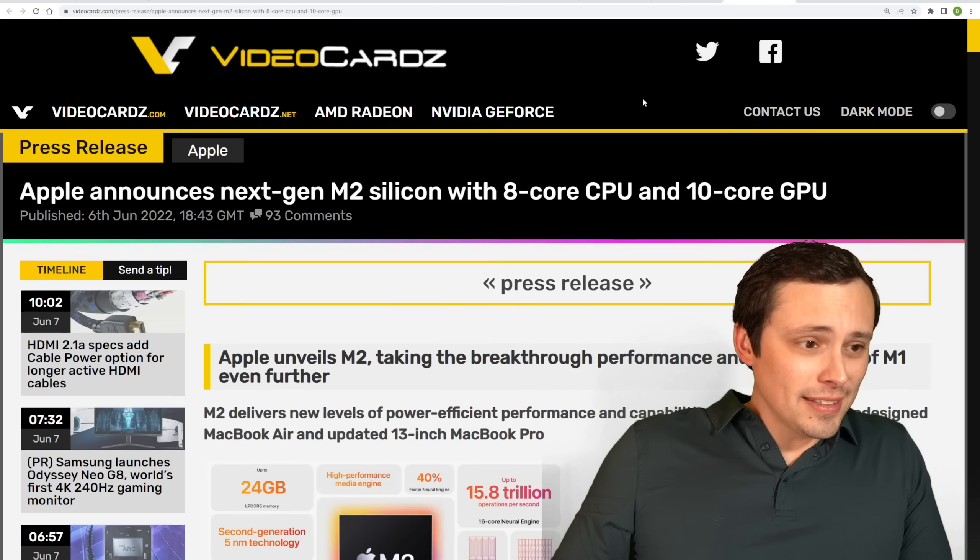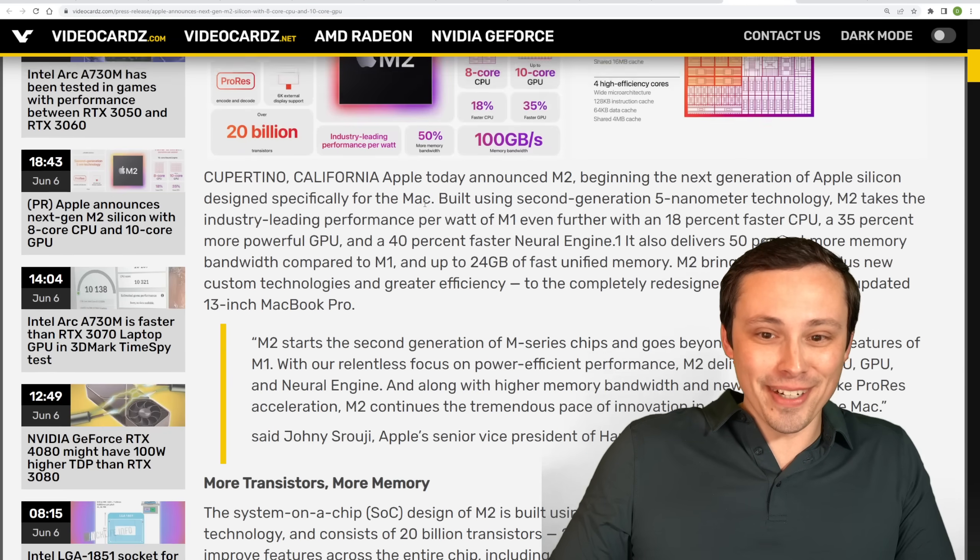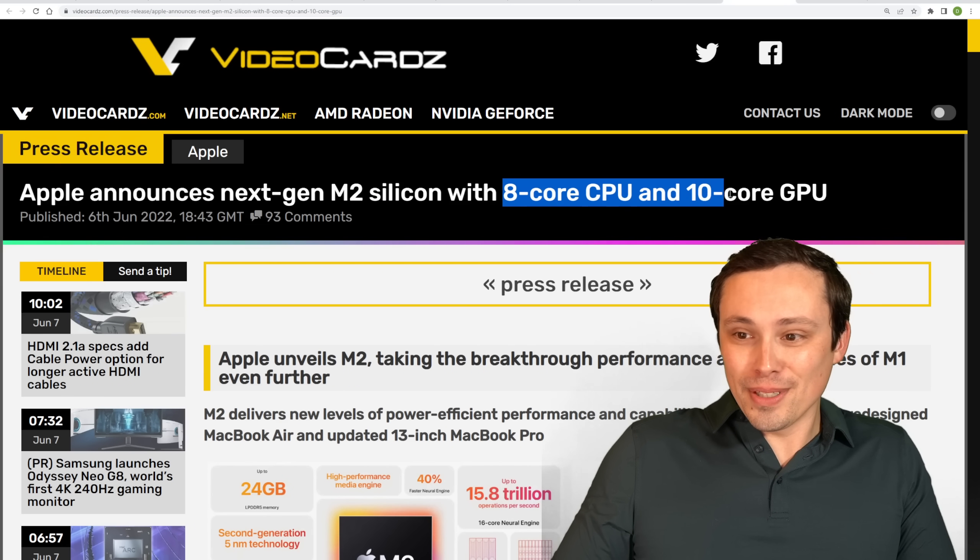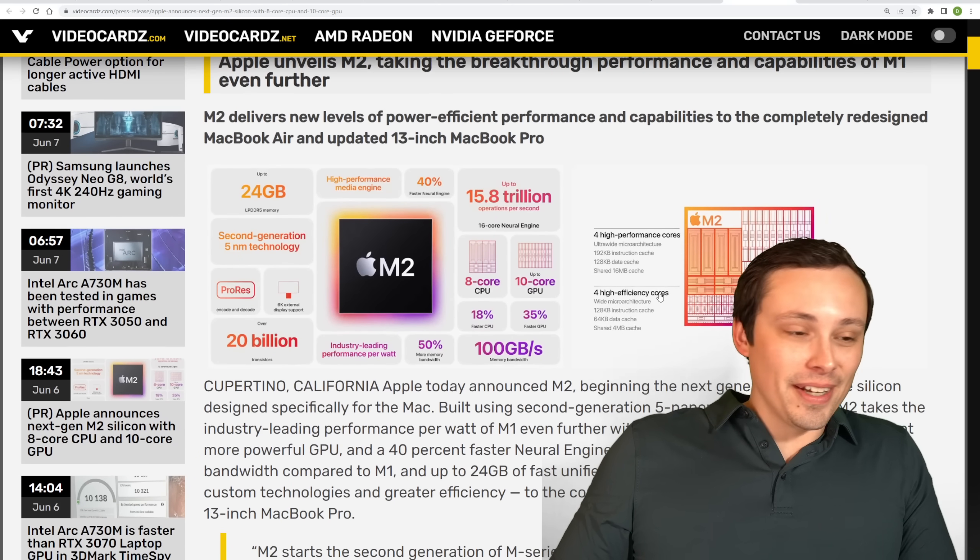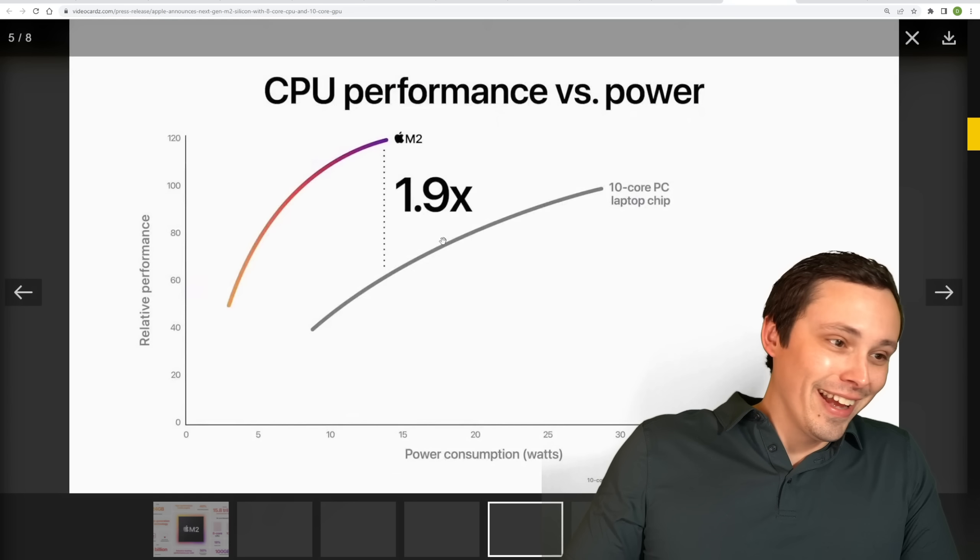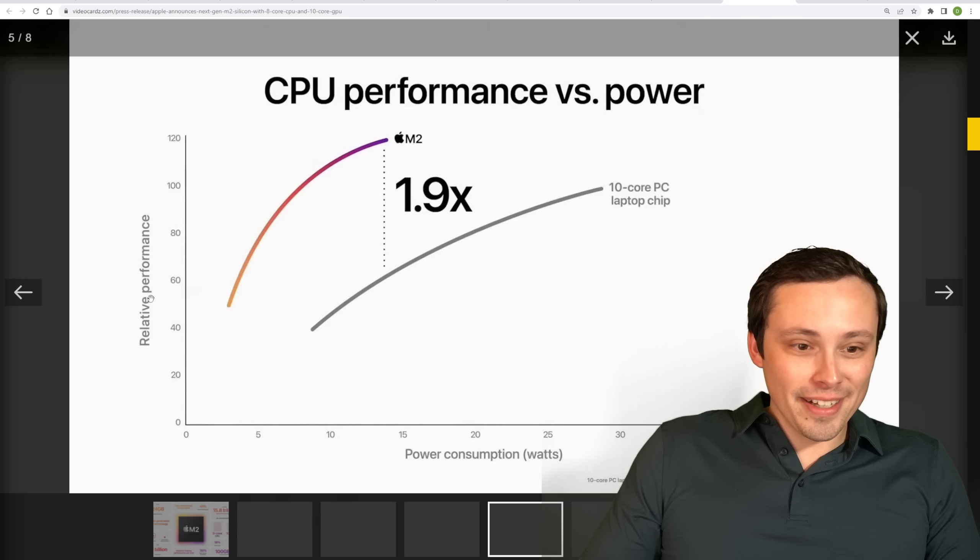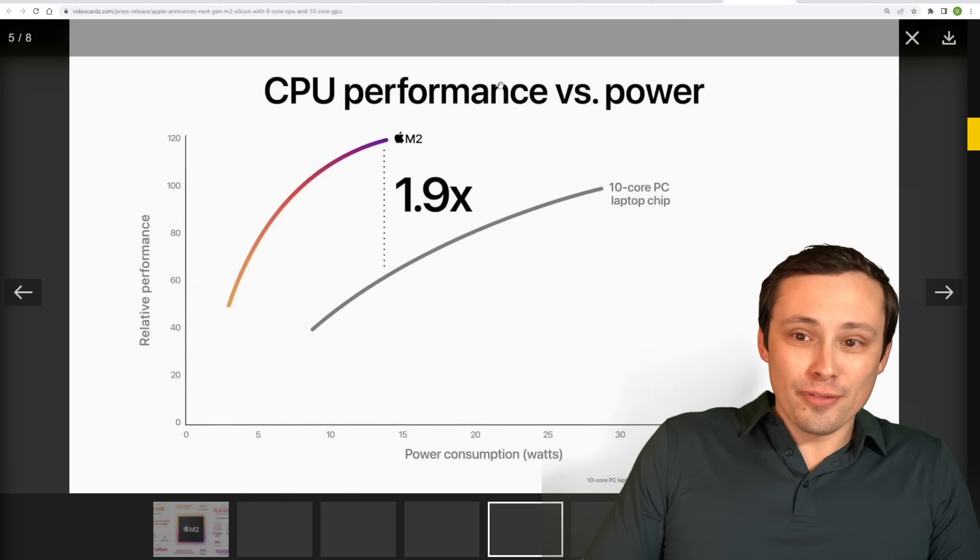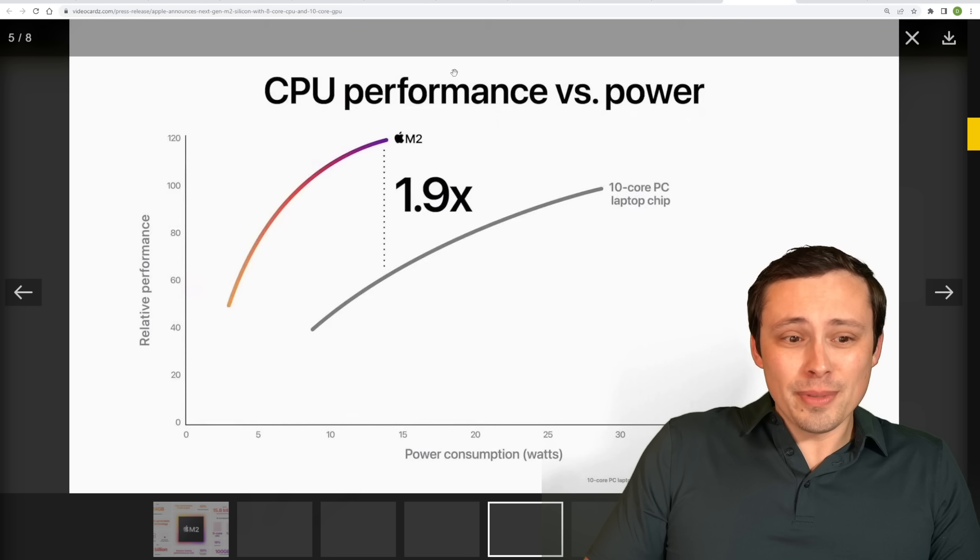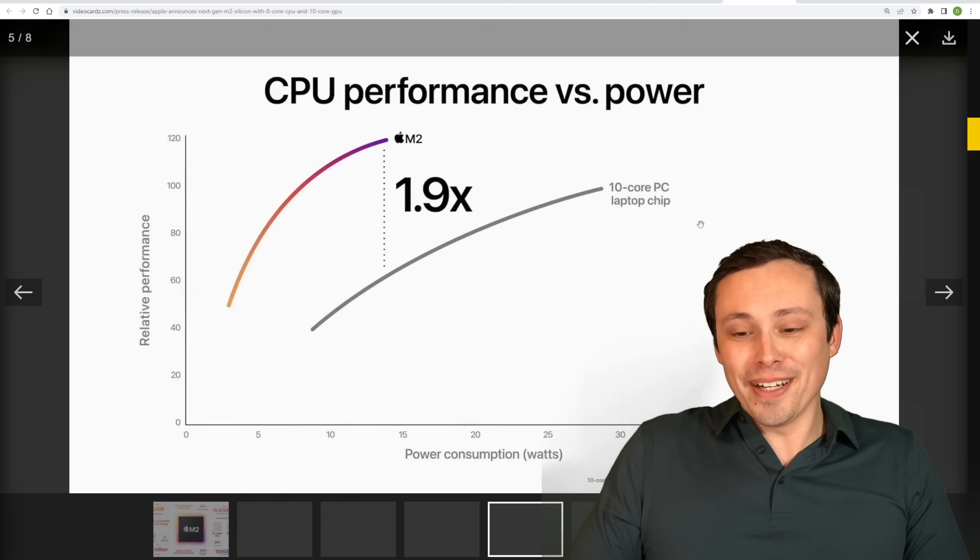Apple has continued its tradition of giving us meaningless graphs. So anyway, we've got the M2 Silicon with 8-core CPU and 10-core GPU coming out. And they gave us some, you know, relative performance graphs that as a math teacher, all I can do is shake my head. It's some thing relative, it's relative performance. Performance versus power? Performance versus power? Okay, what kind of performance? We don't know. Okay.